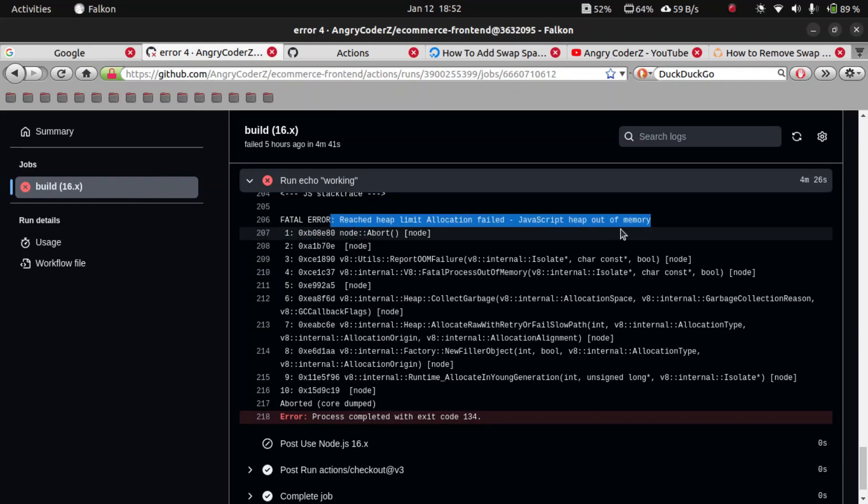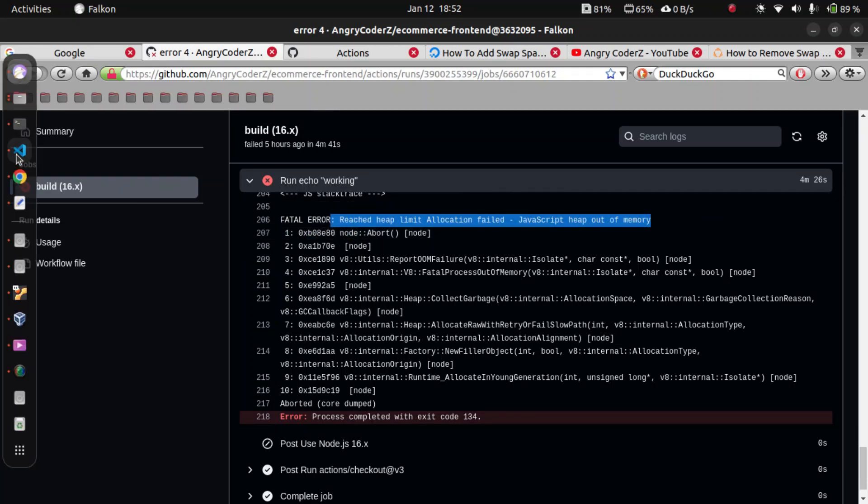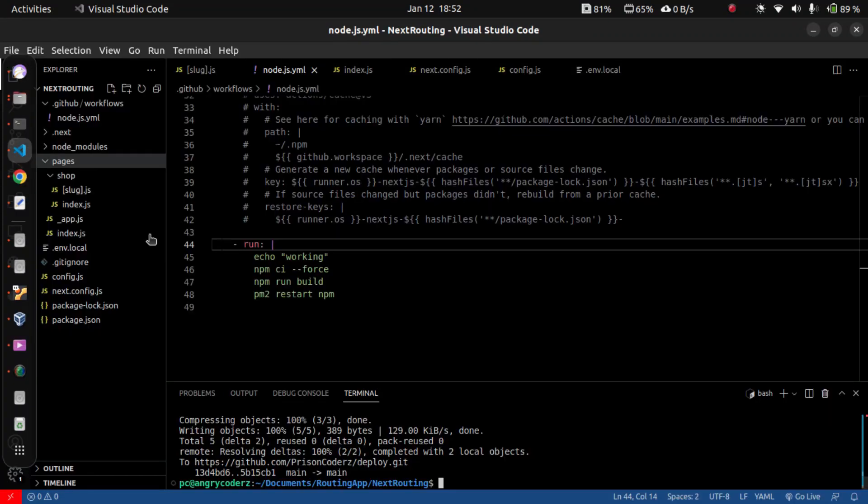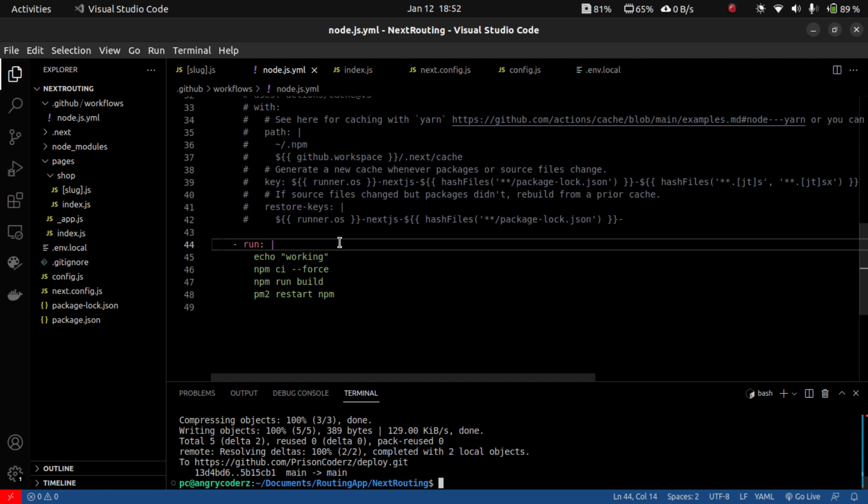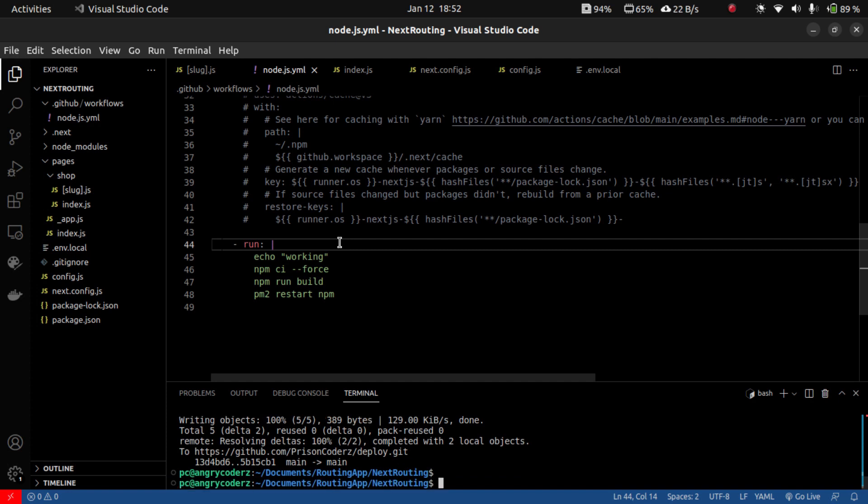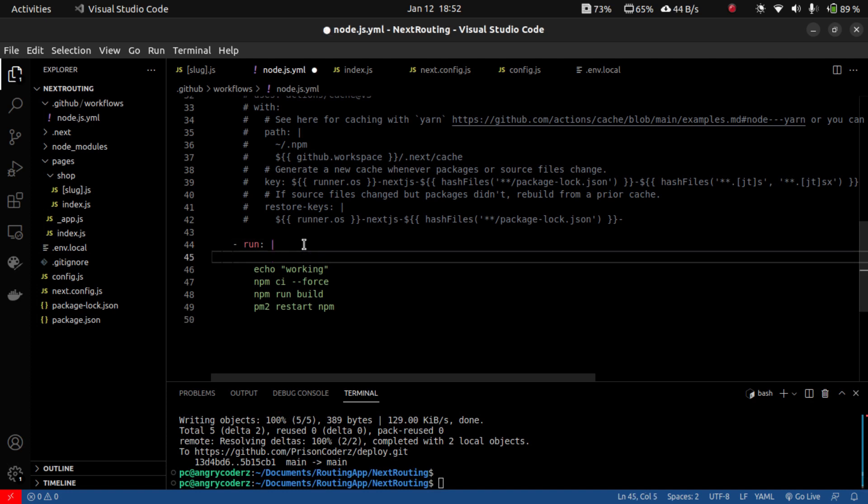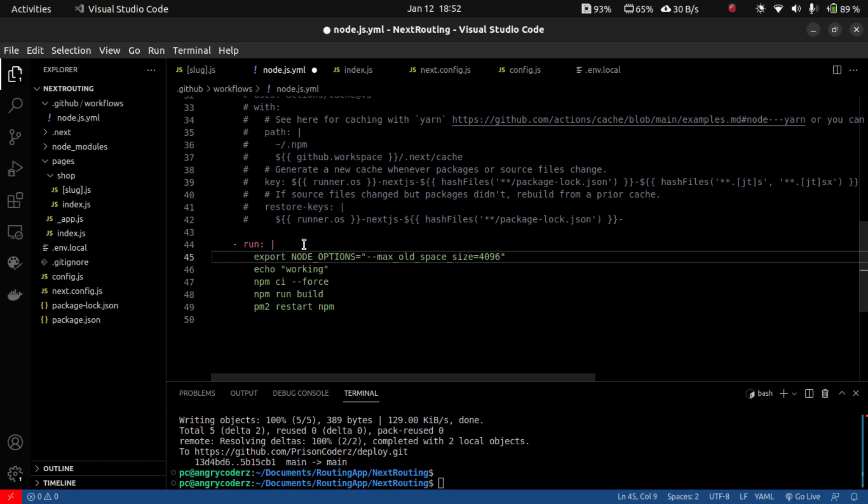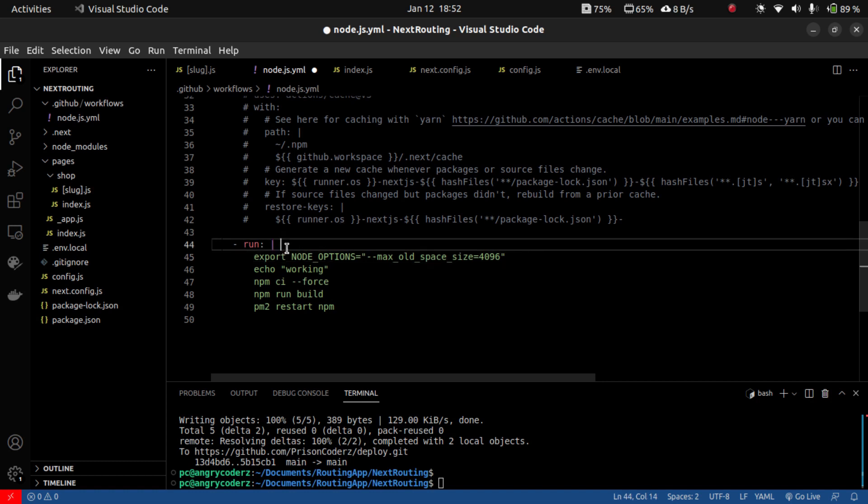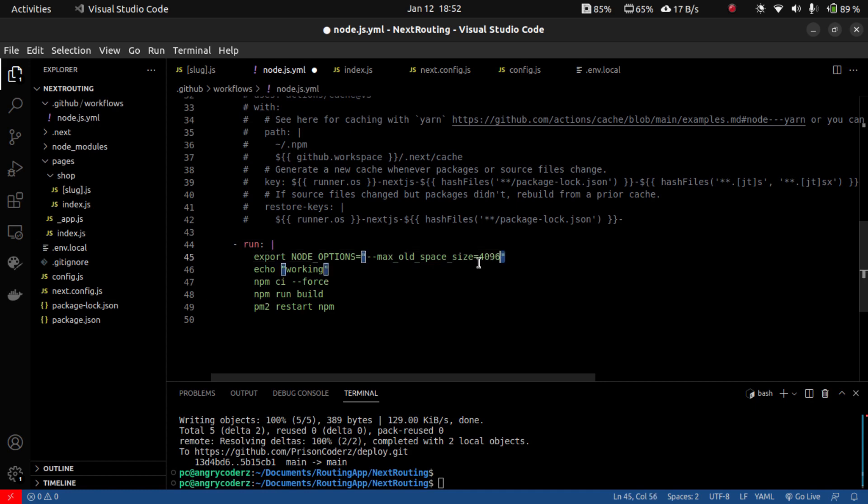Welcome back to Angry Coders. In this video we will solve the problem of JavaScript heap out of memory in GitHub Action workflow. This error occurs due to short memory of Node.js. You can solve this by increasing the memory of Node like this. Copy and paste, you can find this in the description, and the error will resolve after putting this.